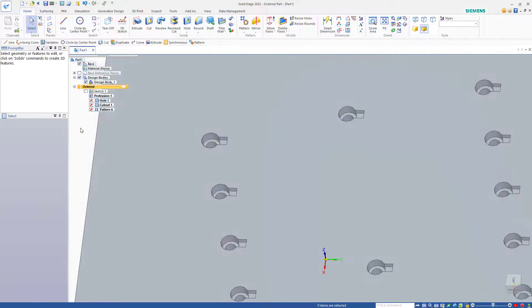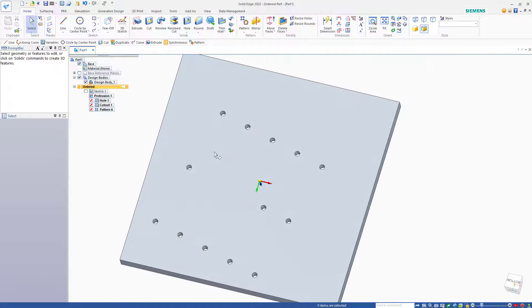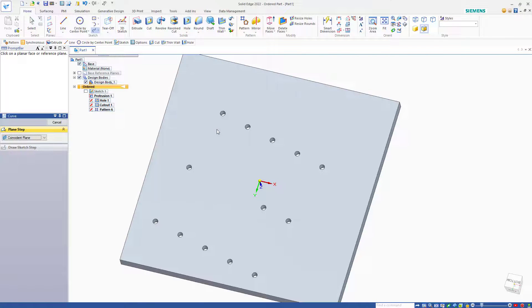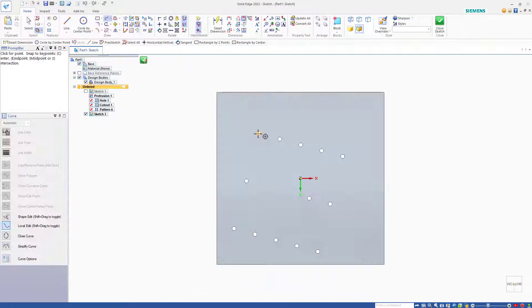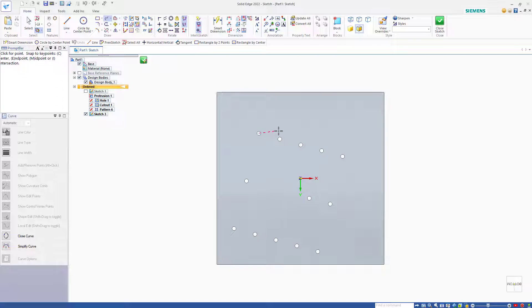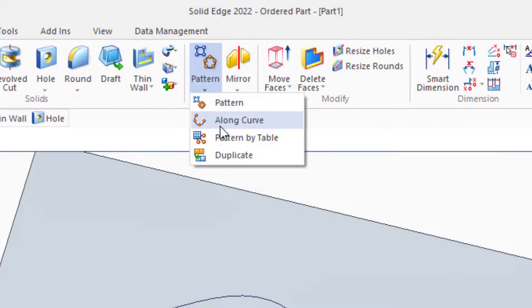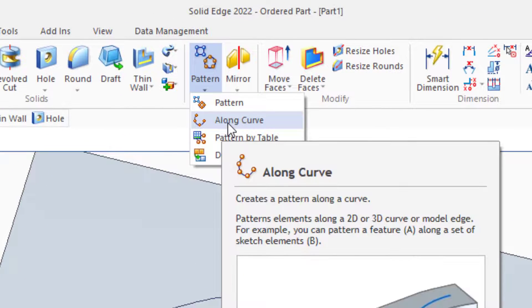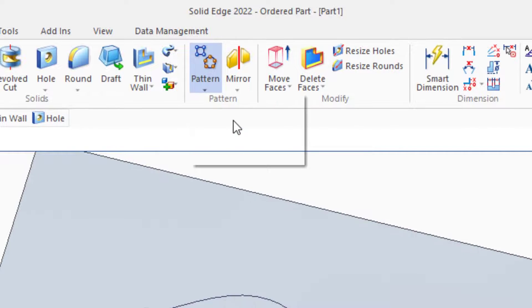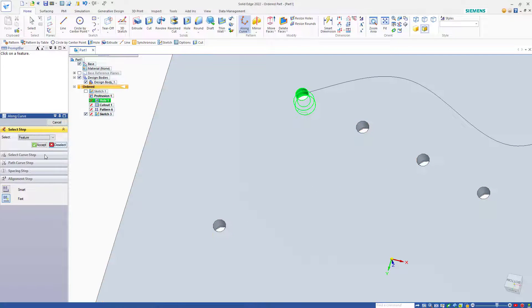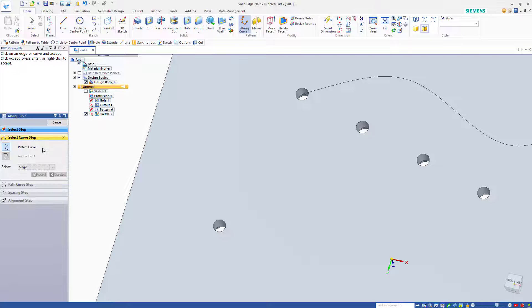Now let's look at the curve-driven pattern. I'll sketch on the back for this, and I'll just start by sketching a spline from the center of the original hole. Create a curve-driven or along curve type pattern. Select the hole feature. Accept the selection.